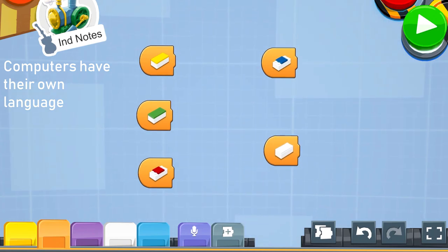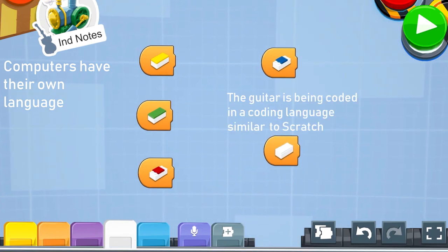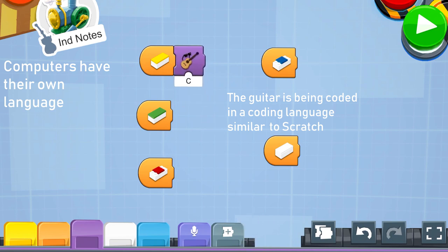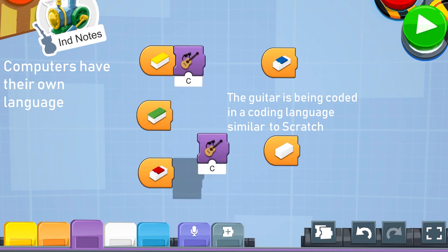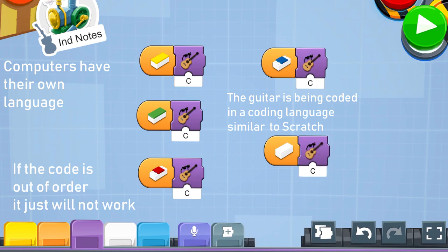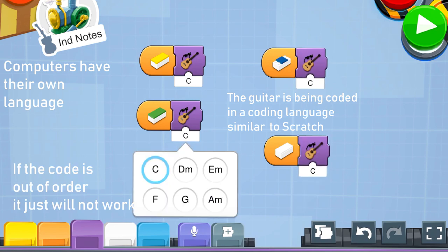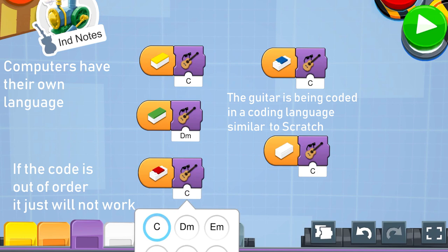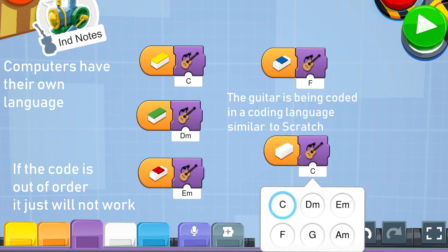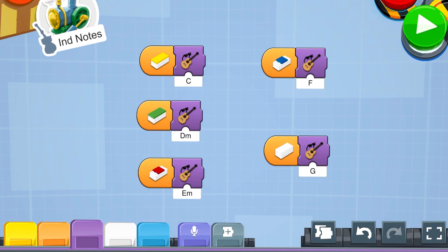This guitar is being coded with a drag-and-drop language, similar to Scratch. Like our sentences have rules, so does a computer's language. The order that you tell the computer what to do is very important — like the order is important when following the directions to a Lego set. If I put the pieces of the guitar in the wrong place at the wrong time, it might not have worked.